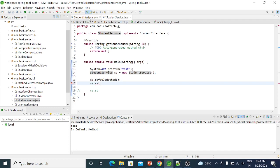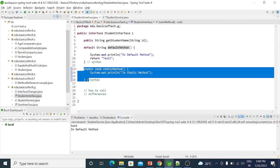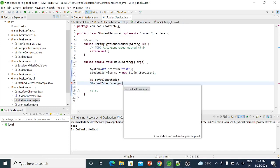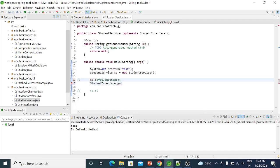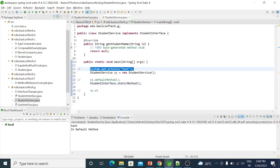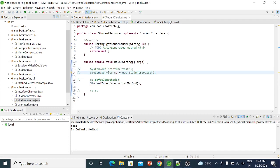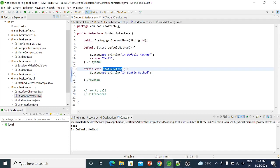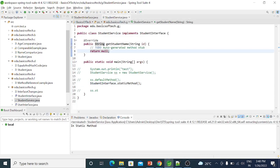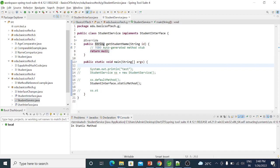The static method is called by the class name. In the interface, the static method is defined, so the interface name is used to call it. So ss.staticMethod() would not work — we must use the interface name. That line with the object reference is not valid for the static method. Only the default method can be called via the object.